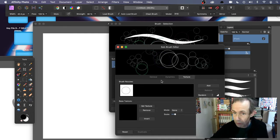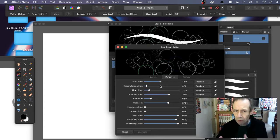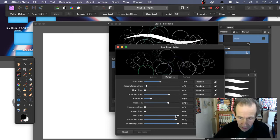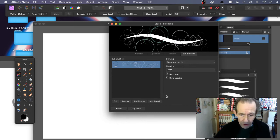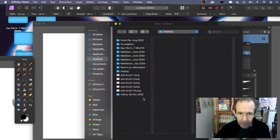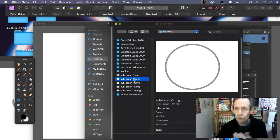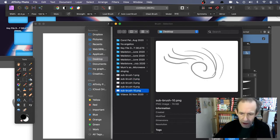You could add some texture, or go to Dynamics and move things around — change jitter, keep things without too much jitter. You can also have more than one sub brush to create even more interesting brushes. Click 'Add Bitmap' again — you can add the same one or a different one. You could add two, three, or ten; I'm not sure if there's a limit. Here's the one I created earlier — let's go with that one.